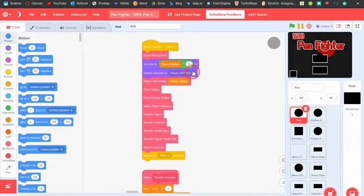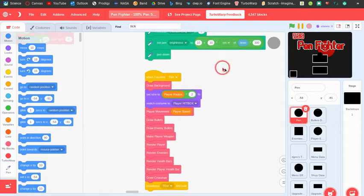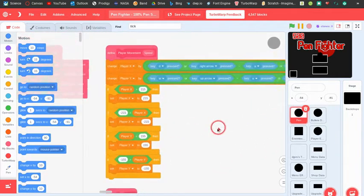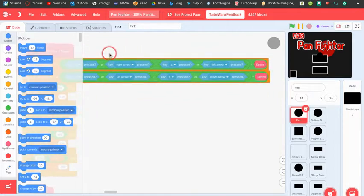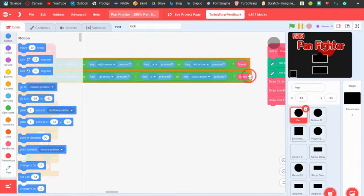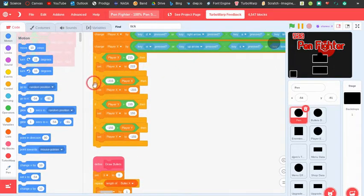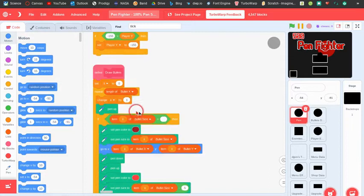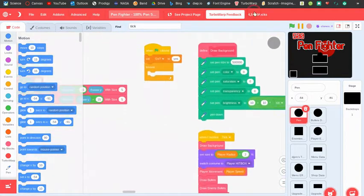So if it's times 5 it would get 5 smaller and 5 bigger, but it's 10. Then it sets the size to player radius times 2, switches the costume to the player hitbox, and does the player movement with an input of the player speed. For movement, you do D or right arrow minus left arrow times speed, and same for up and down. Then this just keeps the player from going off screen.